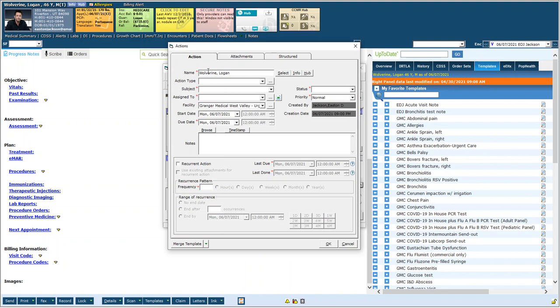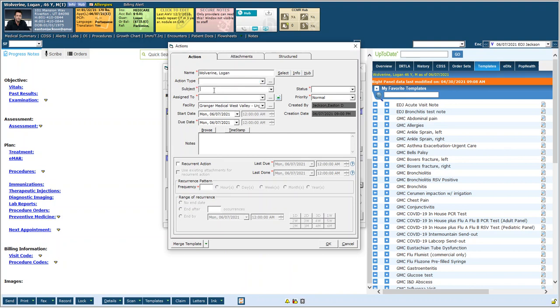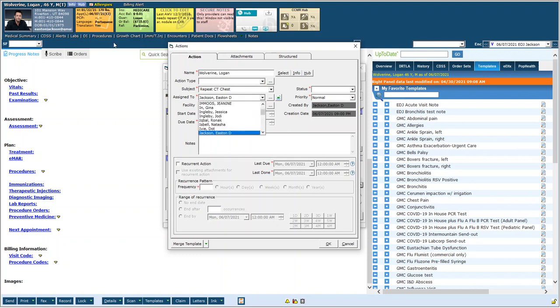You can see the patient, the action type - you can choose from anything here or write what you want but you don't have to put anything there. The subject is more important, so in this case I'm going to write repeat CT chest and I'm going to assign it to me.